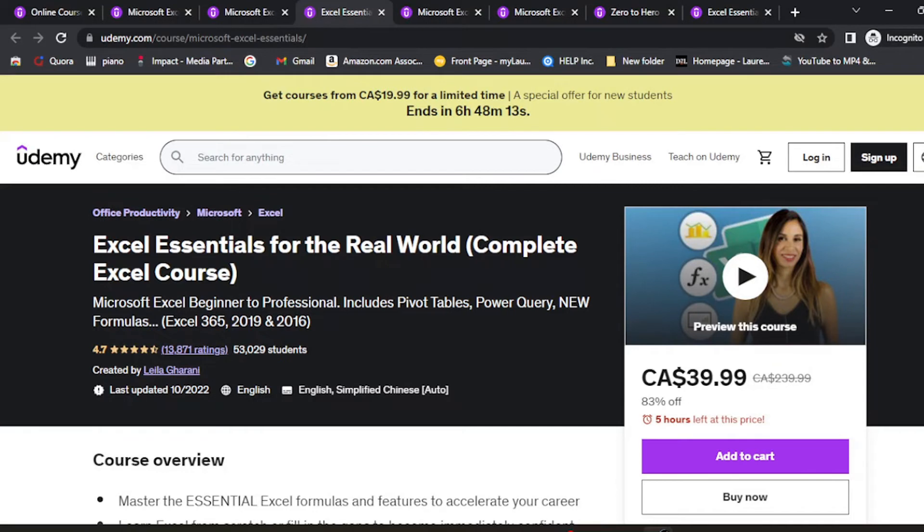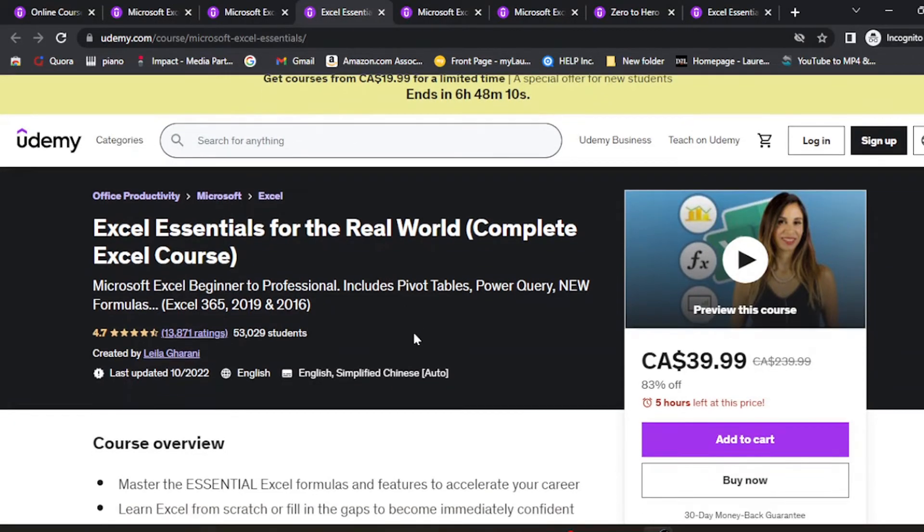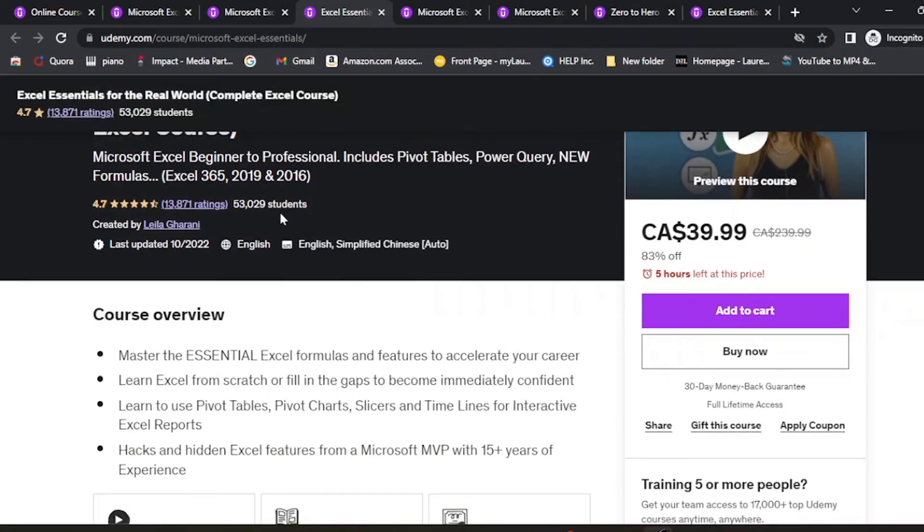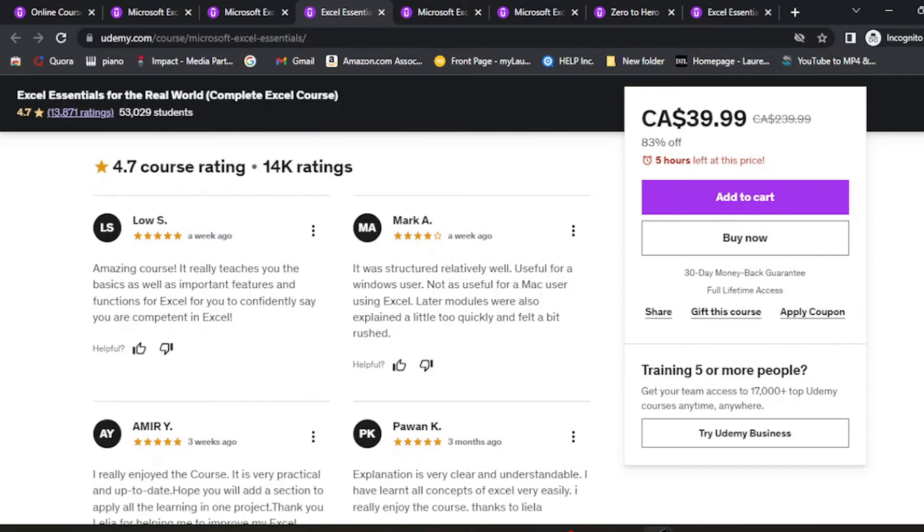The next one is Excel Essentials for the Real World Complete Excel Course. This is a very good course covering Excel 365, 2019, and 2016. It has had over 53,000 students and is slightly more expensive compared to the others. You can check out the reviews to see if this course is for you.